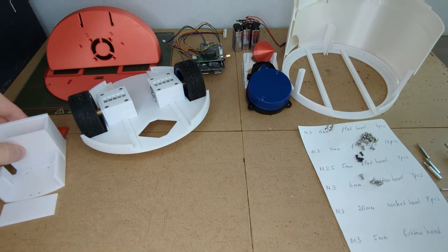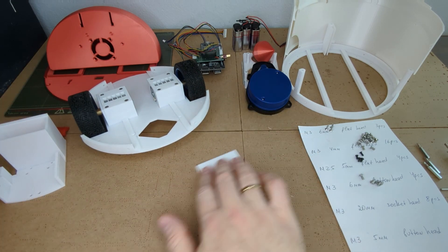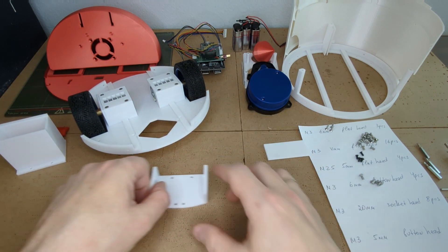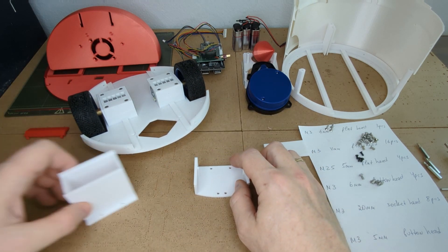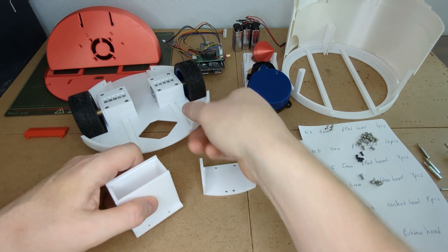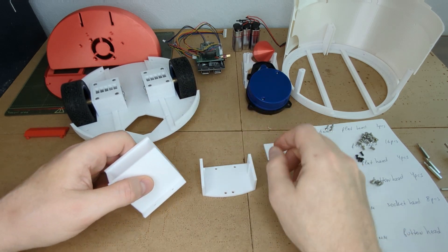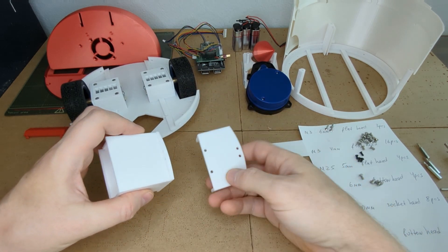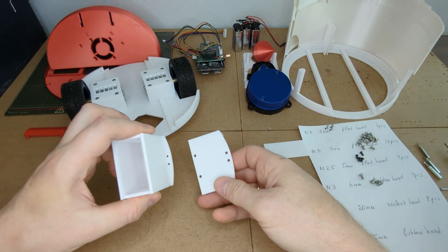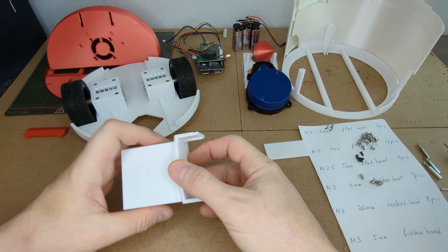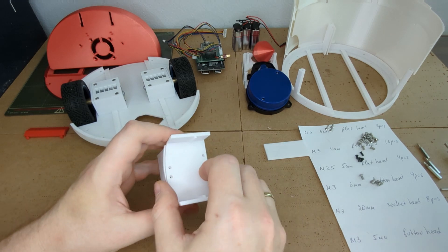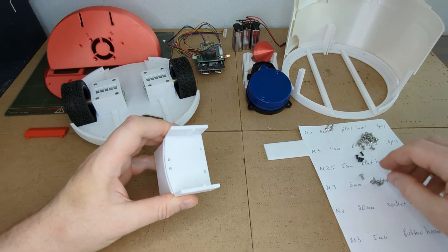Next let's assemble the battery compartment. Here you will need four M3 screws, six millimeter long.